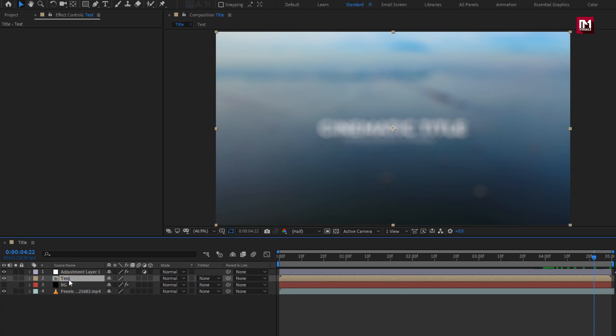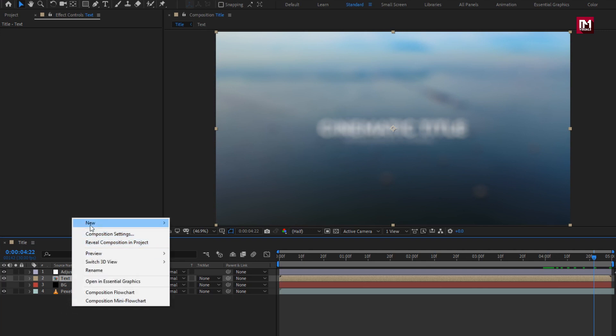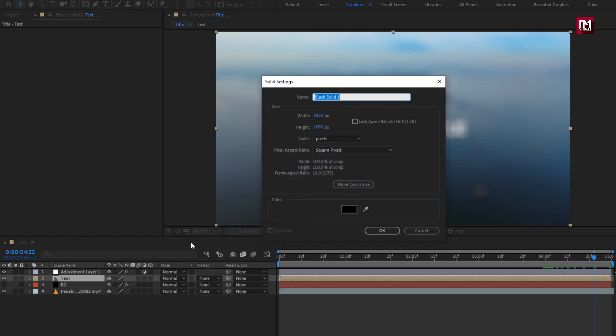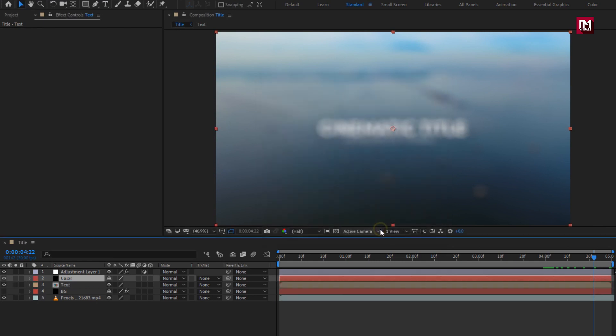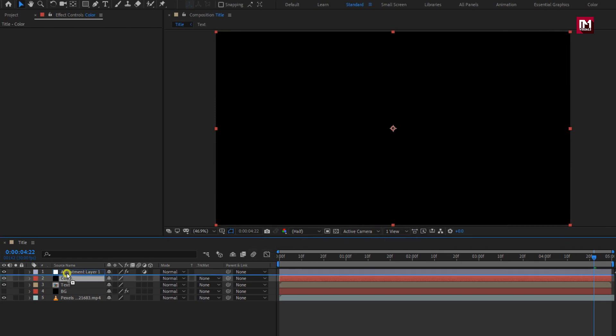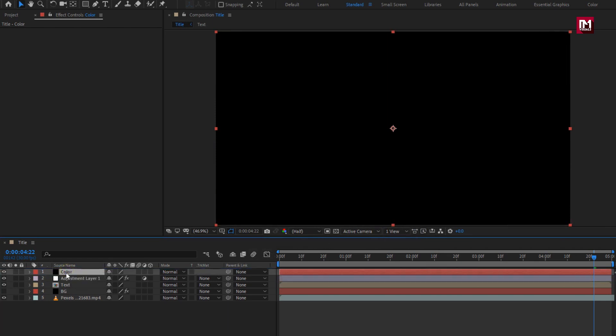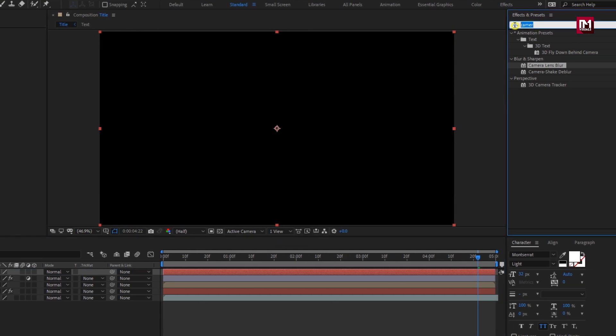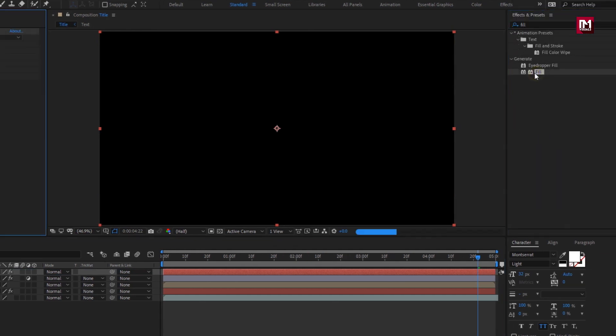Now let's add some color fade effect to our title. Create a new solid. Name it as color. Place it above the adjustment layer. Now in effects and preset, search for fill. Add it to solid color layer.